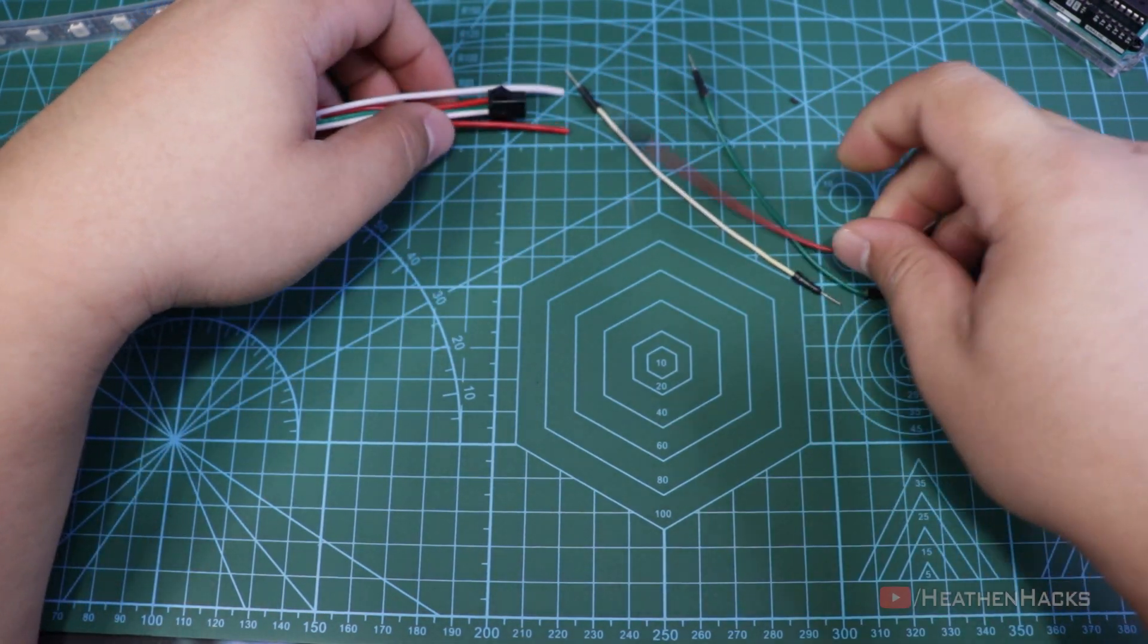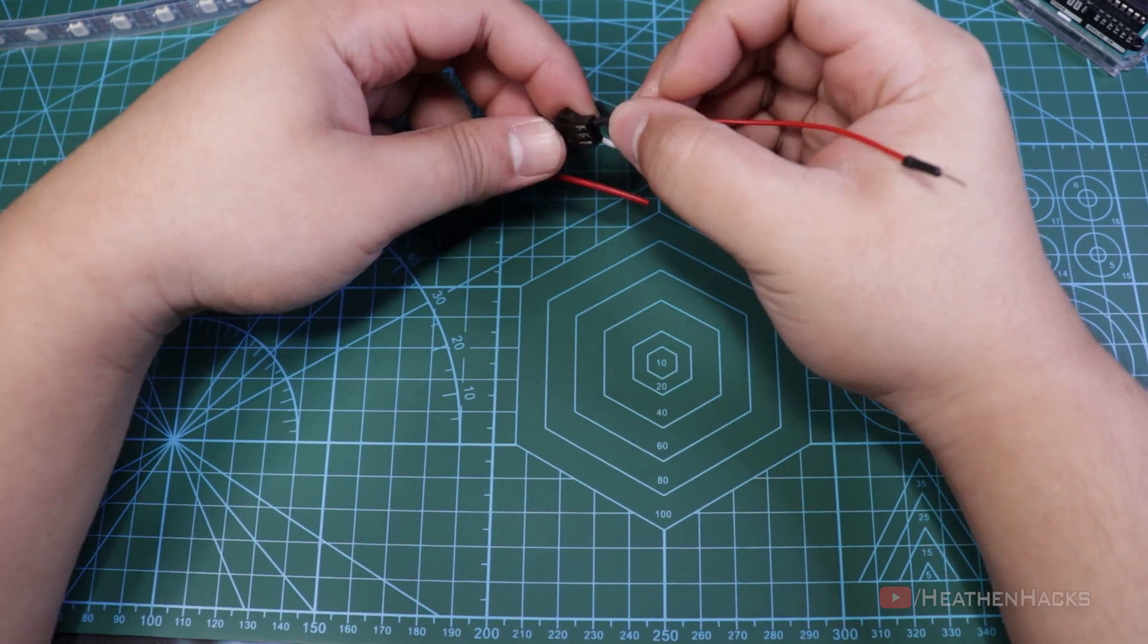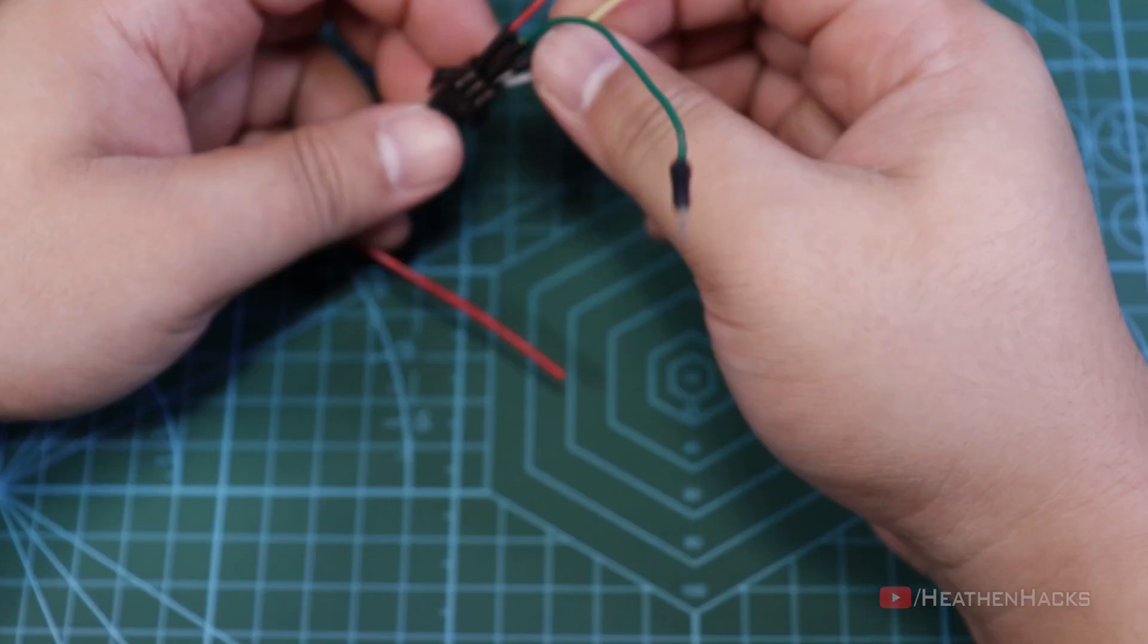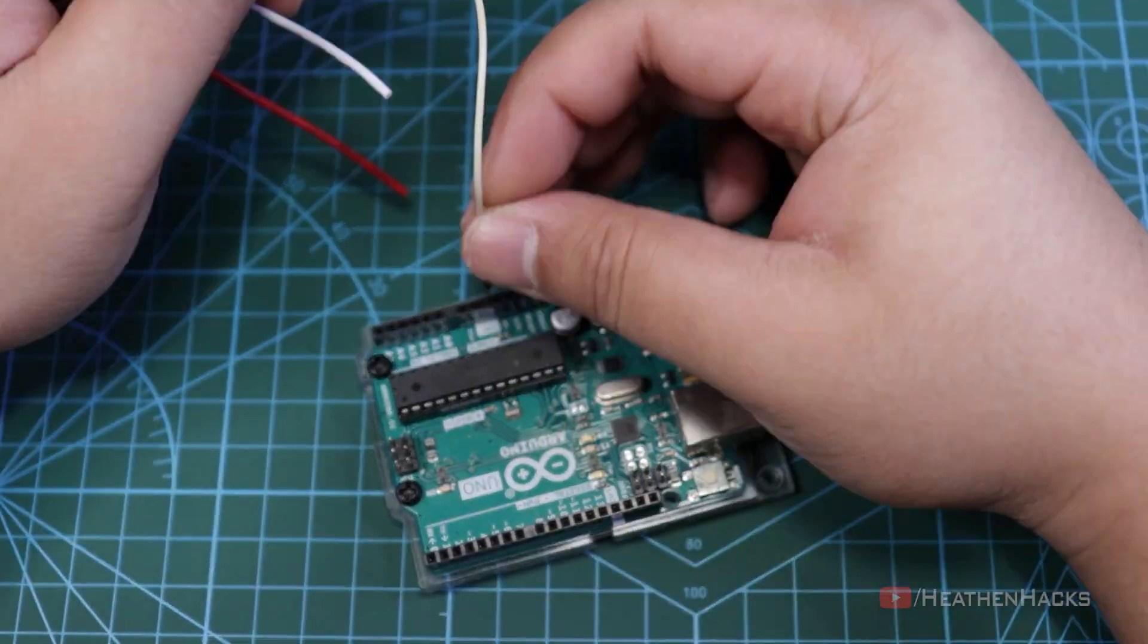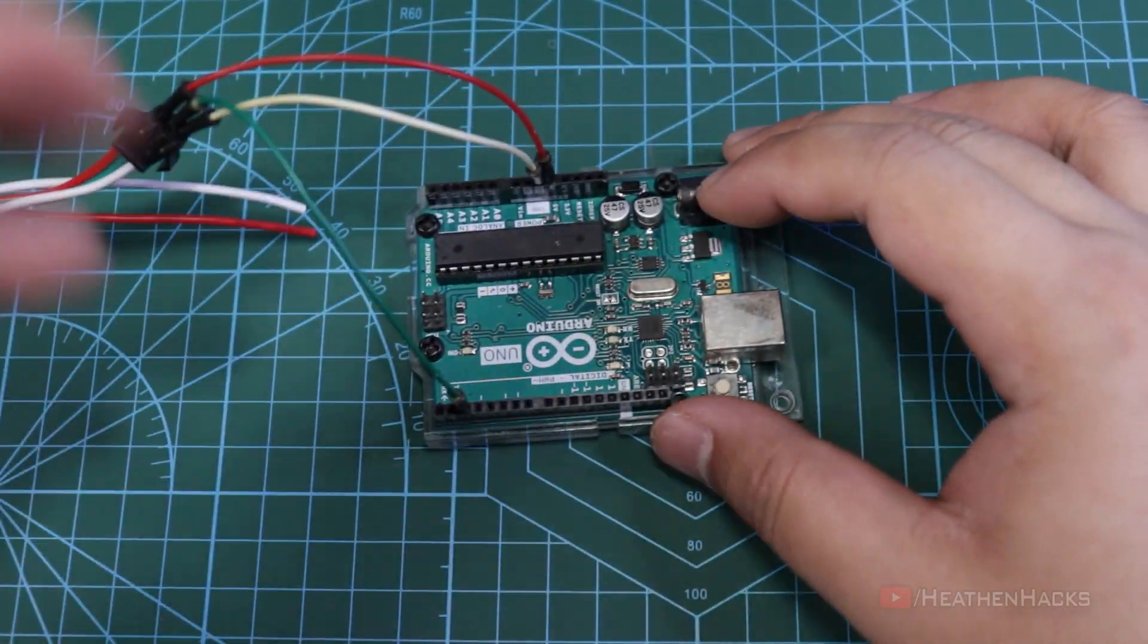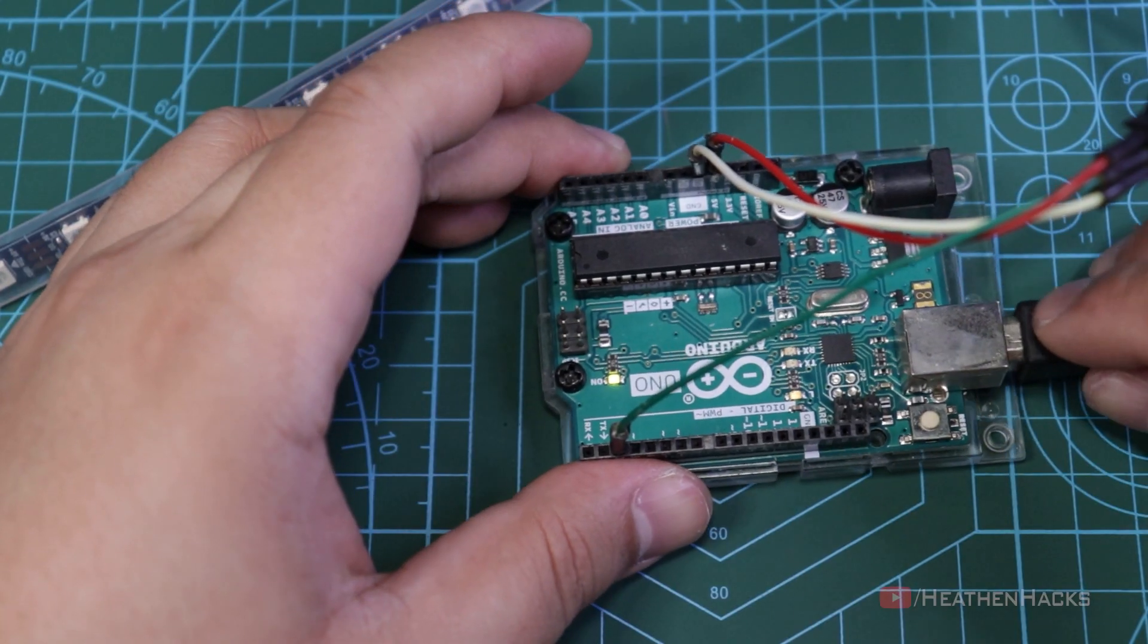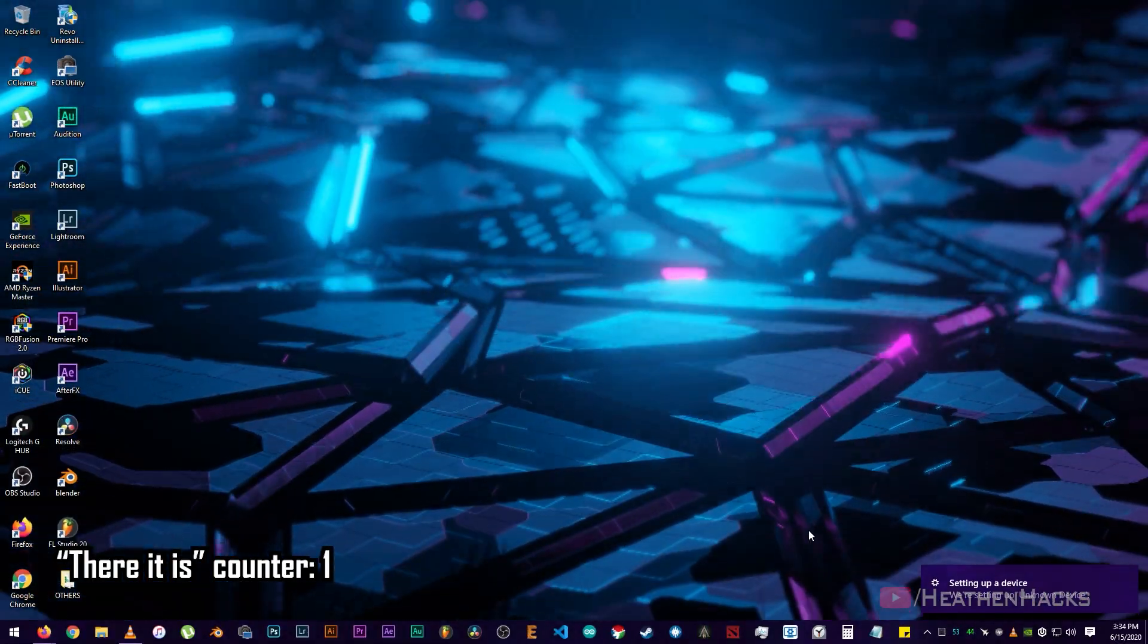Using the jumper wires, let's connect some leads. Again, red for 5 volts, green for data in or input, and white for the ground. After that, connect the leads to the Arduino. Ground to ground, 5 volts to 5 volts, and the data would be on digital pin number 2. Okay, let's hook up the Arduino. There it is.